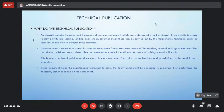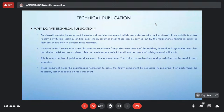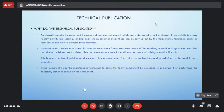Technical publication helps the maintenance technician solve faulty components. For example, if a servo control has a fault, the maintenance practices manual will have instructions on how to replace that component. It will also include instructions on how to repair the component if repair is possible, as well as additional actions like cleaning or servicing.